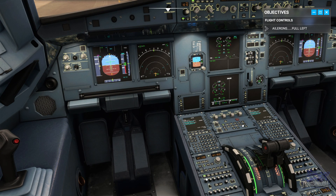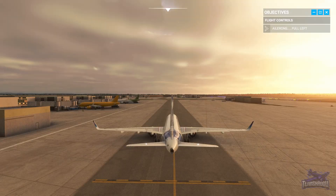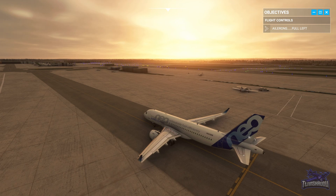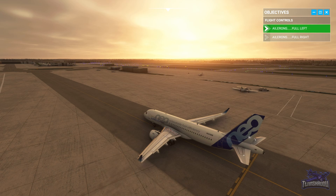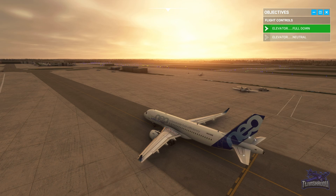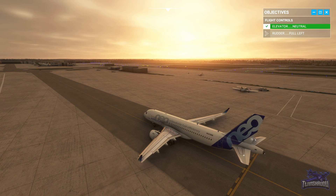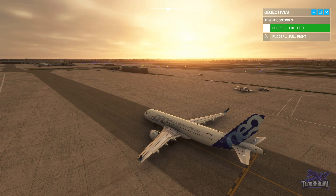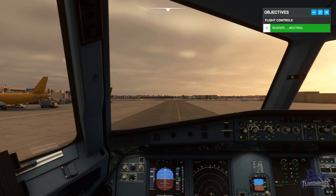The flight controls button doesn't work here, so we'll jump to the outside view to check them. Following the prompts: ailerons full left, full right, then neutral. Elevators full up, full down, then neutral. The flight controls look good.